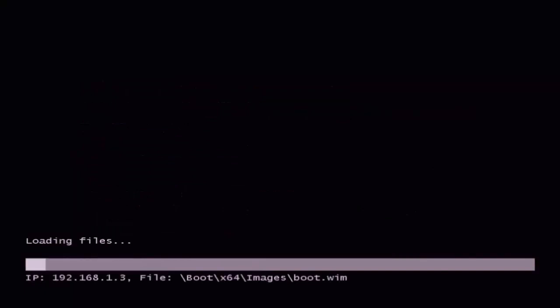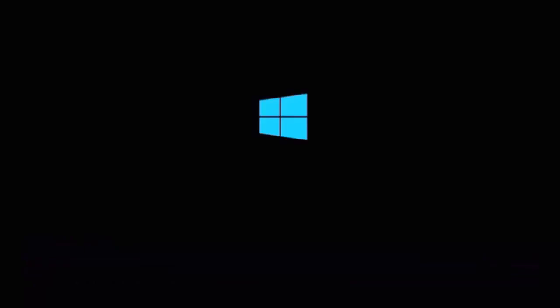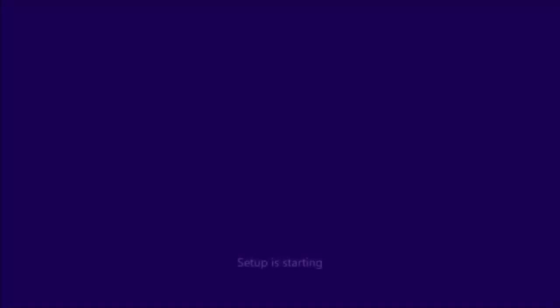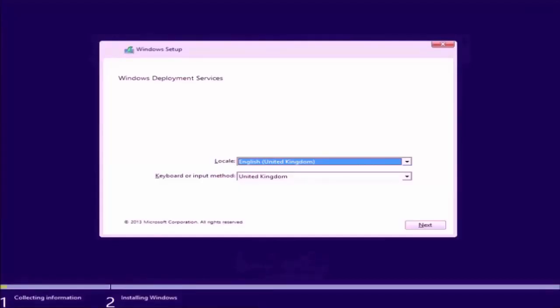Now that I have successfully approved the unknown computer, I will now change back to my client computer. Shortly after approving the device, the client computer will start to download the boot image from the WDS server. This can take a couple of minutes to complete. Once the boot image has been downloaded, you will have a working copy of Windows PE, from which you can set your desired language, keyboard and disk partitioning options in the same way you would have done if installing from the Windows DVD.